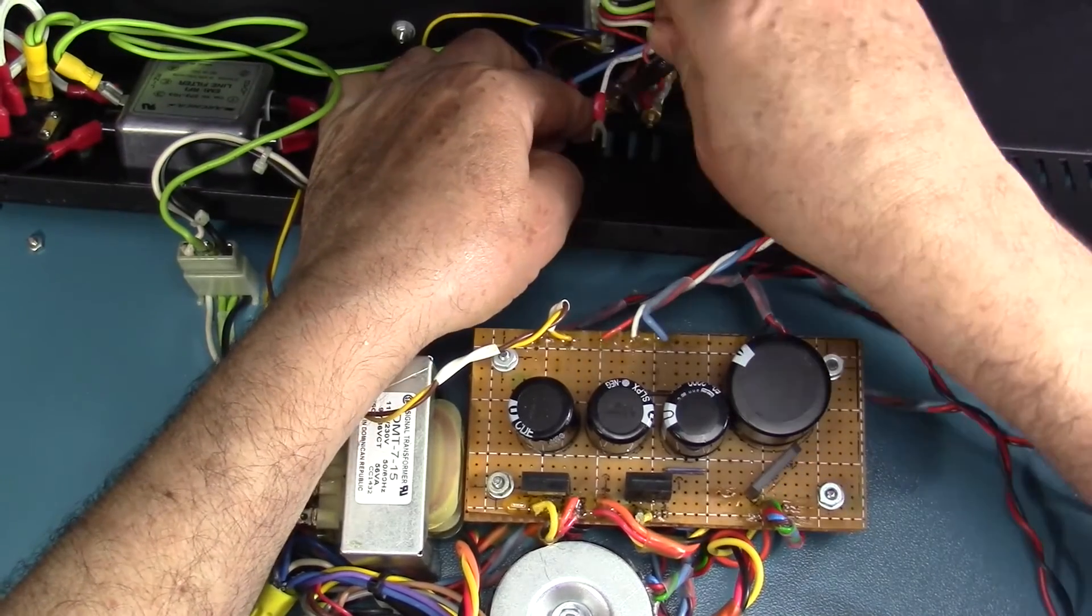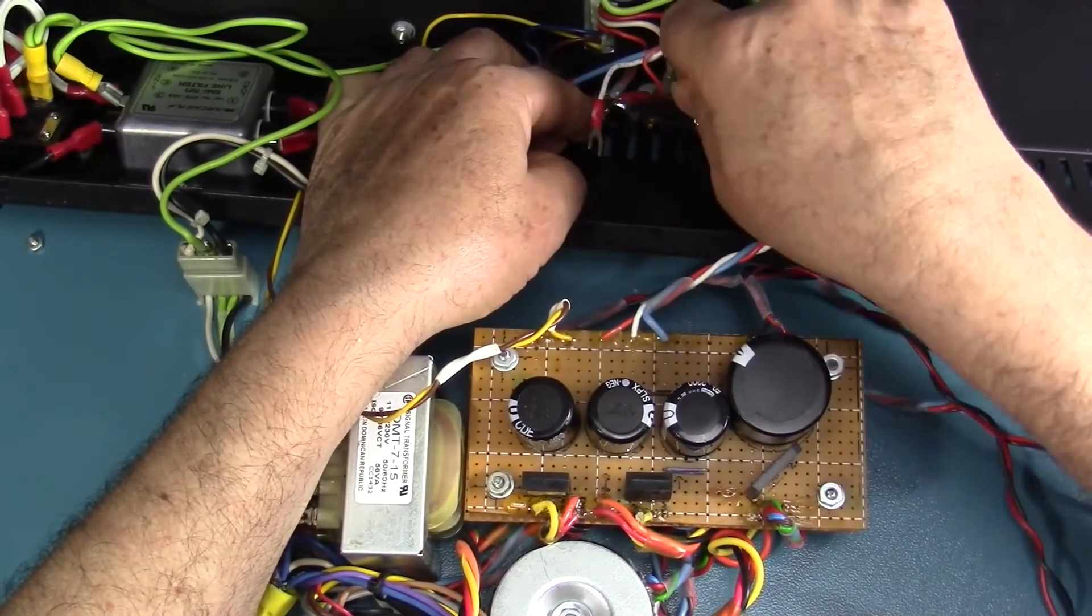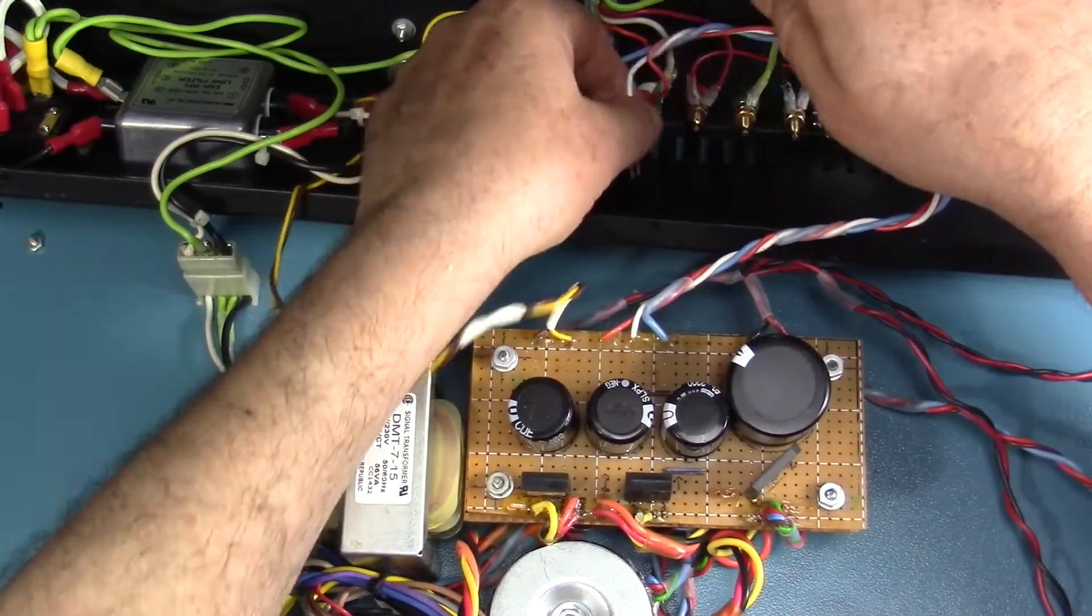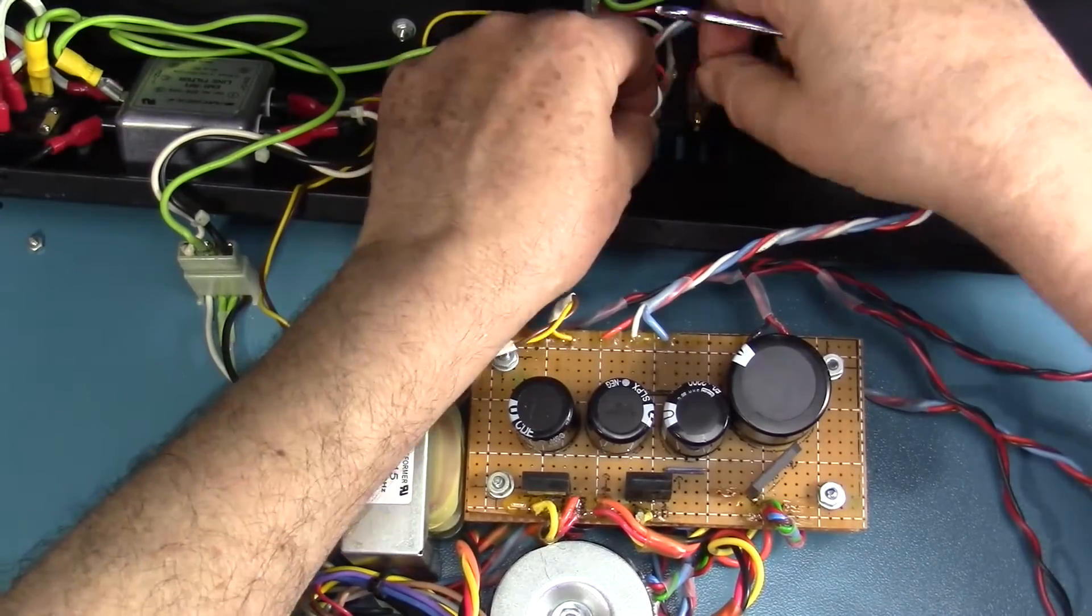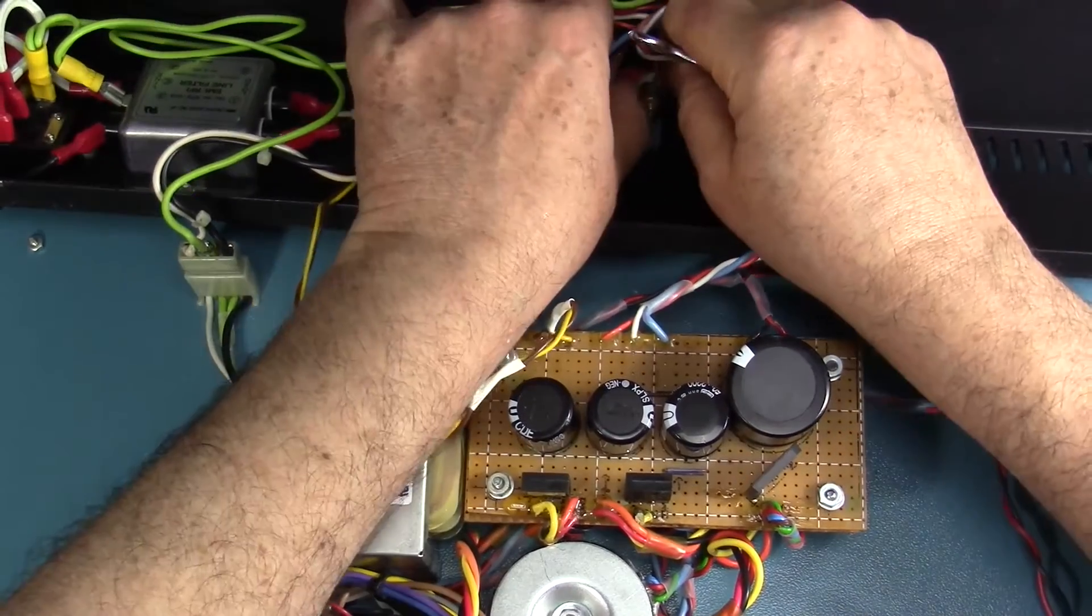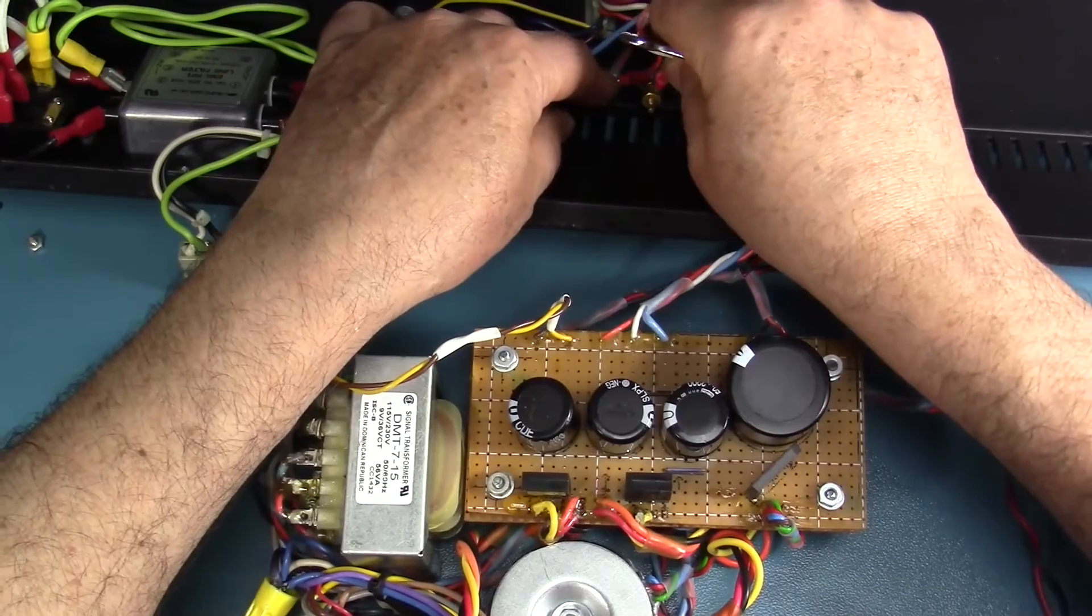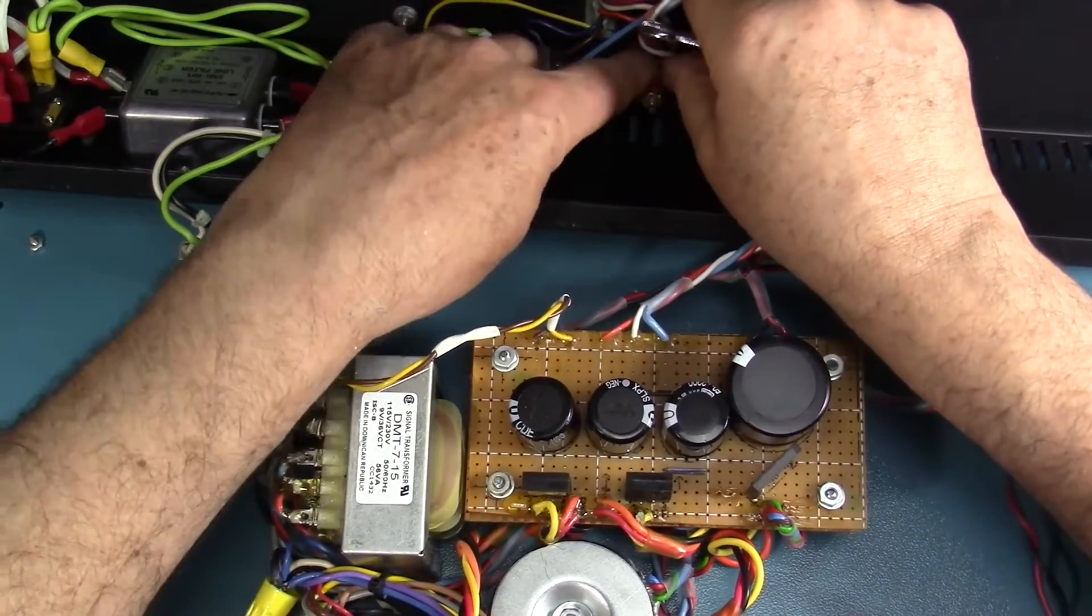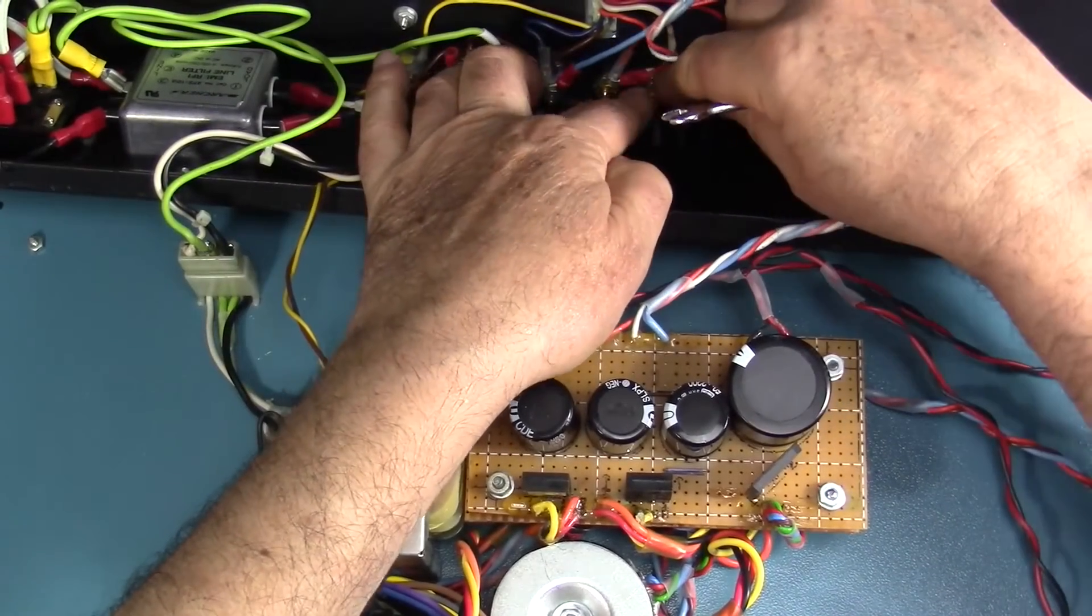I'm tightening up these terminals. There's a blue wire that is going to be positive for the complementary power supply and will be connected to a variable positive power supply board. There is the white wire, which is the negative.